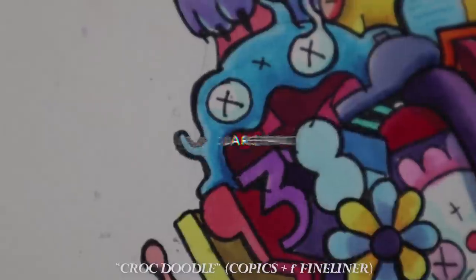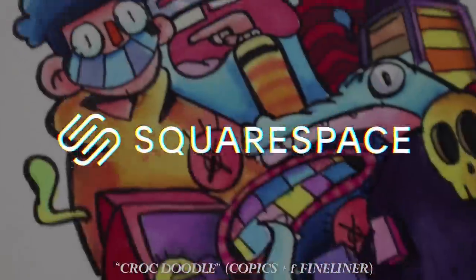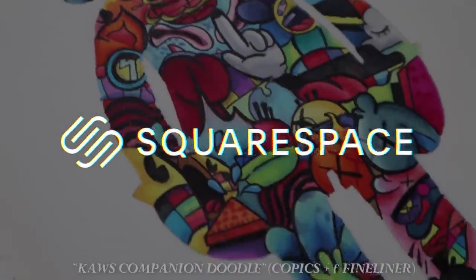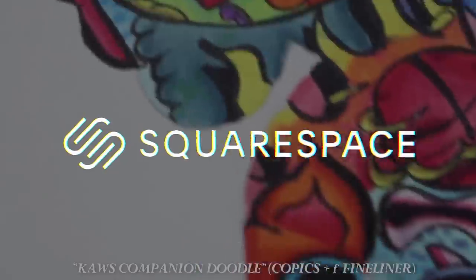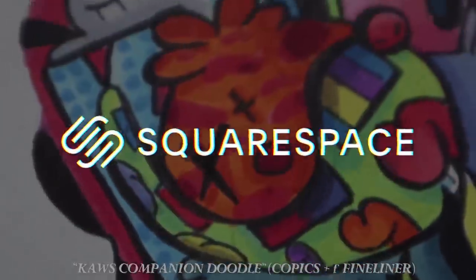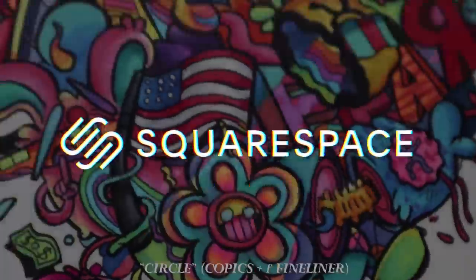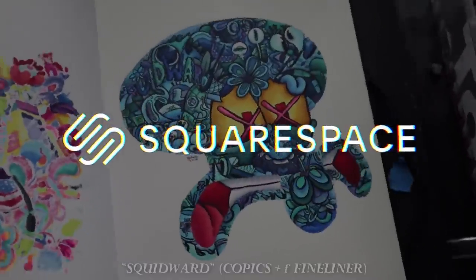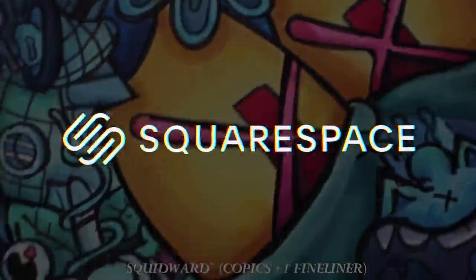This video is brought to you by Squarespace. From cool websites and online stores to marketing tools and analytics, Squarespace is the all-in-one platform to build an epic online presence and run your business.